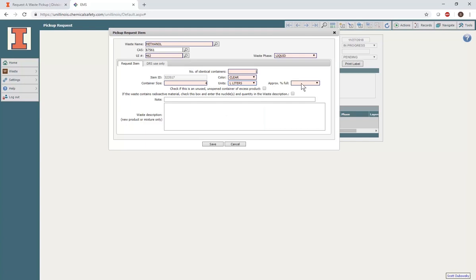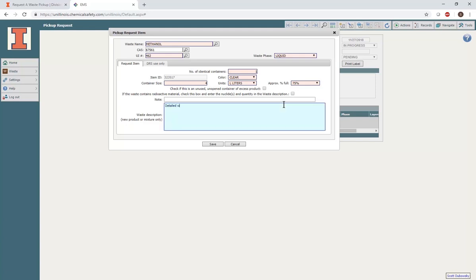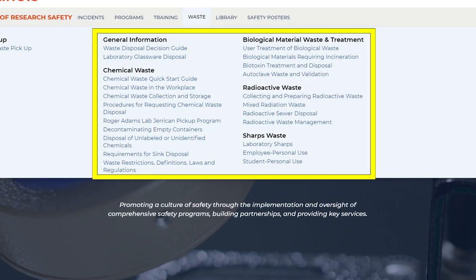Check the boxes on the form if you are submitting an unused, unopened container of excess product, or if this waste contains any radioactive material. For new mixtures and for radioactive and biological waste streams, provide a detailed description of the waste in the Waste Description box. Links to SDS information, especially for uncommon chemicals, can be extremely helpful to include here. For additional requirements pertaining to radioactive and biological waste, refer to the Waste menu on our website.